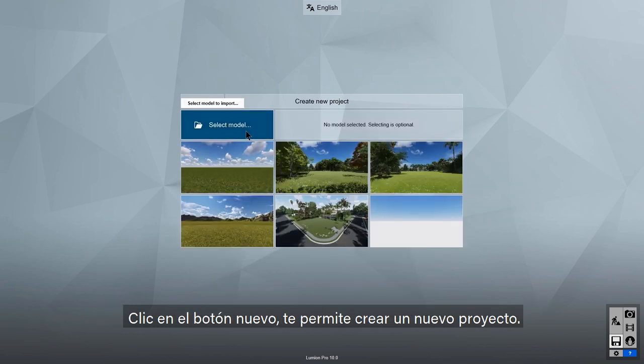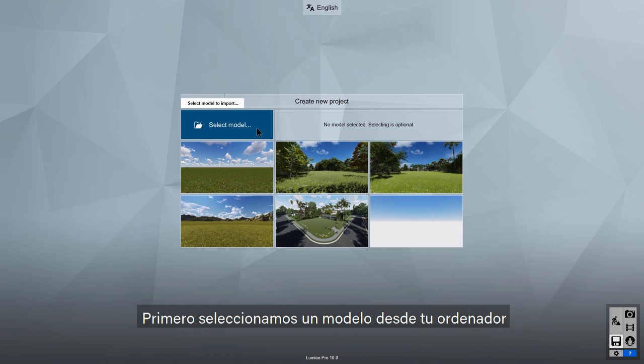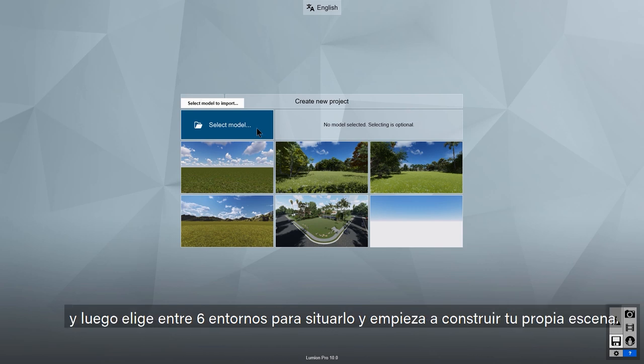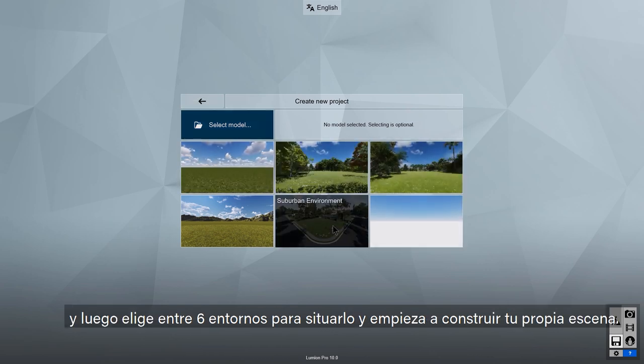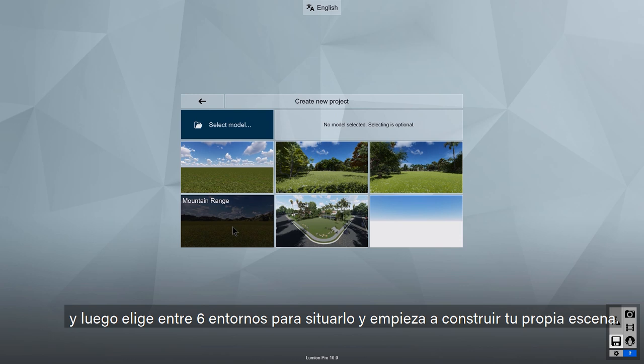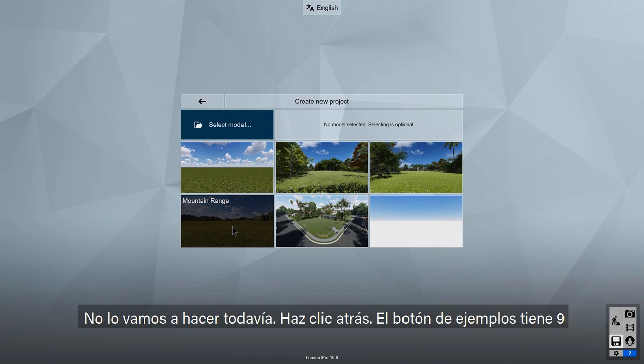Clicking the new button allows us to create a new project. You would first select the model from your hard drive, and then choose from 6 environments to place it and start building your own scene. Let's not do this yet — click back.